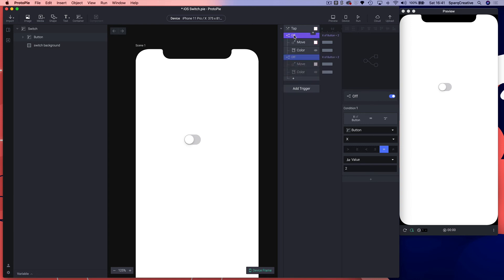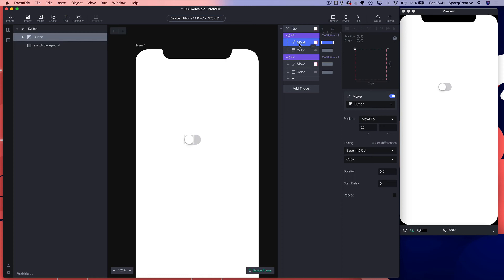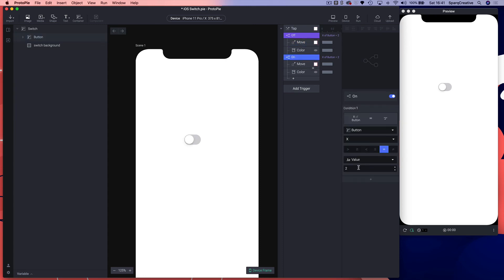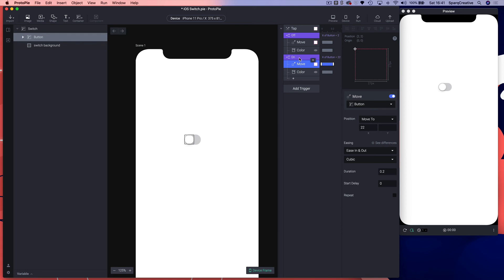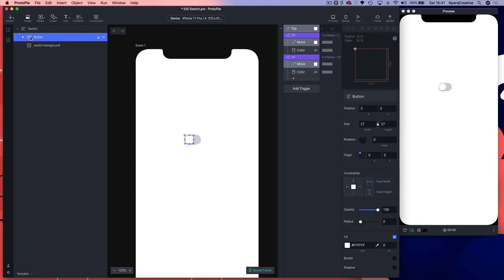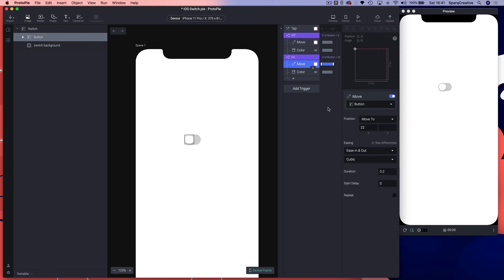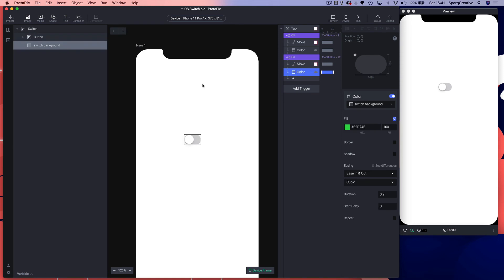We also want to duplicate this. Command D, and I'm going to change this to on. Remember moving to x22 is the on state, so we're going to change this to 22. So if the x happens to be 22, we know it's on and we want to move it back to the original position. Our original position is two, so we're going to move to two. And then we want to change the color back as well.